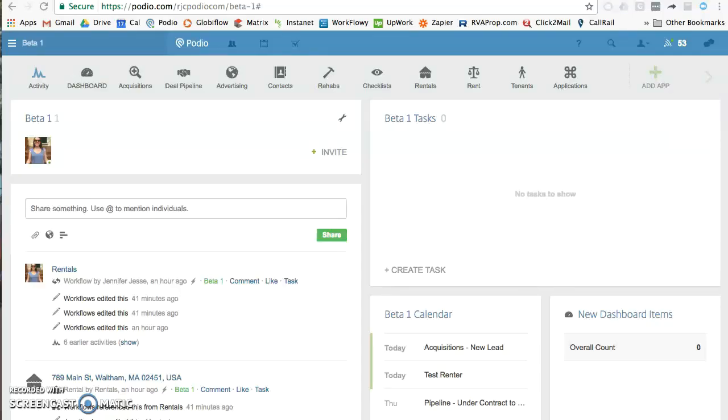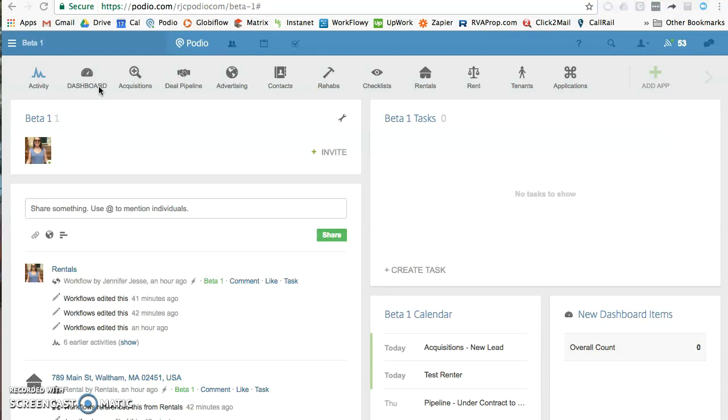I'm just going to give you a few Podio basics and an overview of our dashboard. Podio is a great system. When you first log in using podio.com, hit the login button. You will log in with an email and password that is unique to you.